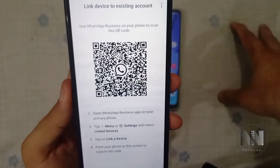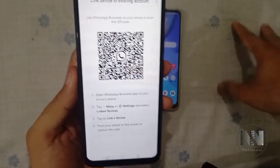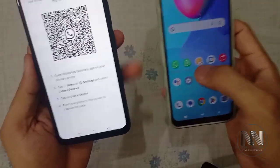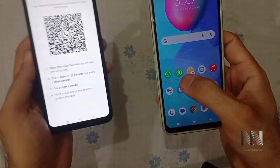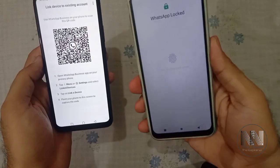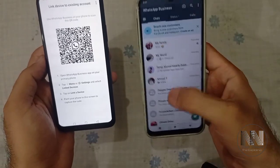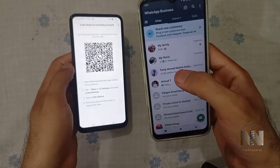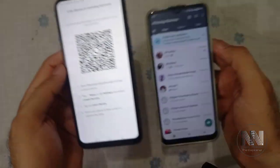A QR code is now opened on this new device. I want to share this WhatsApp Business account onto this new device.